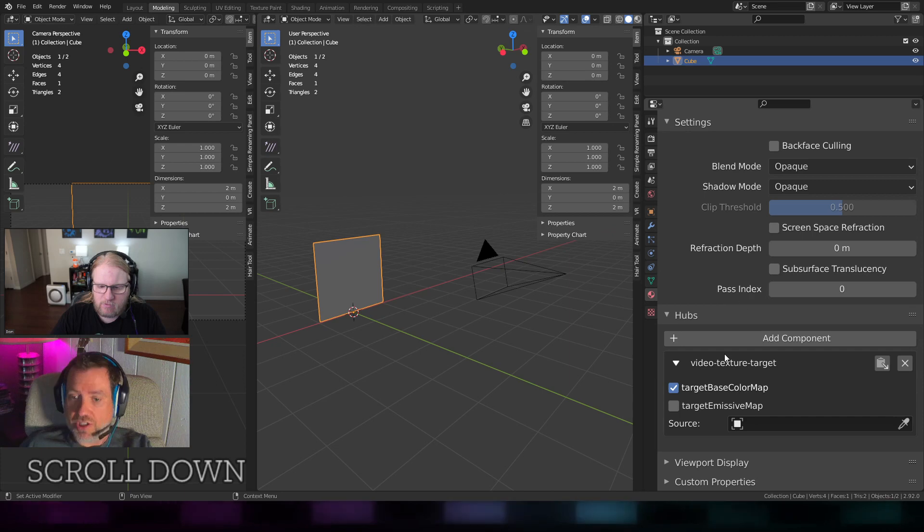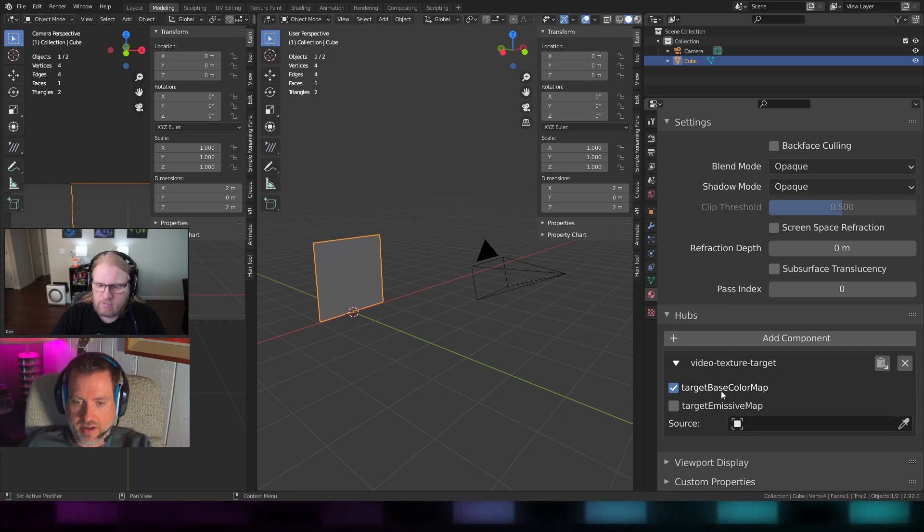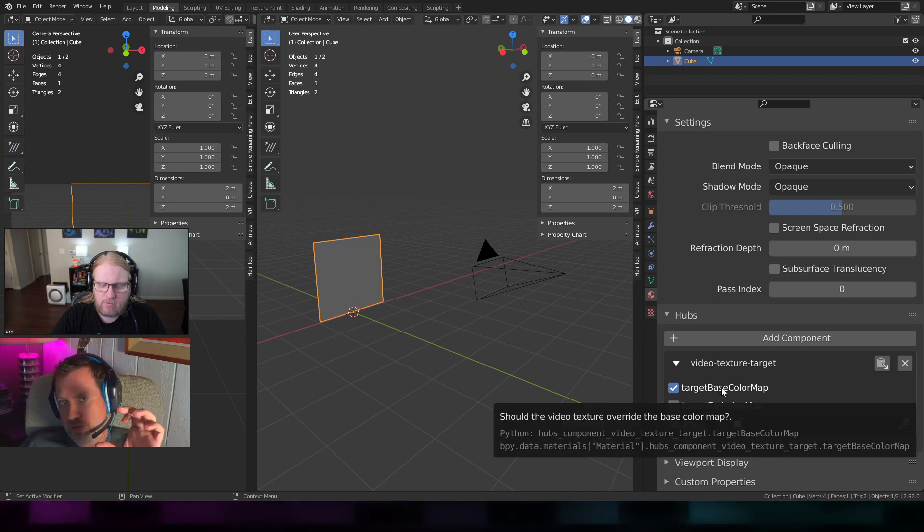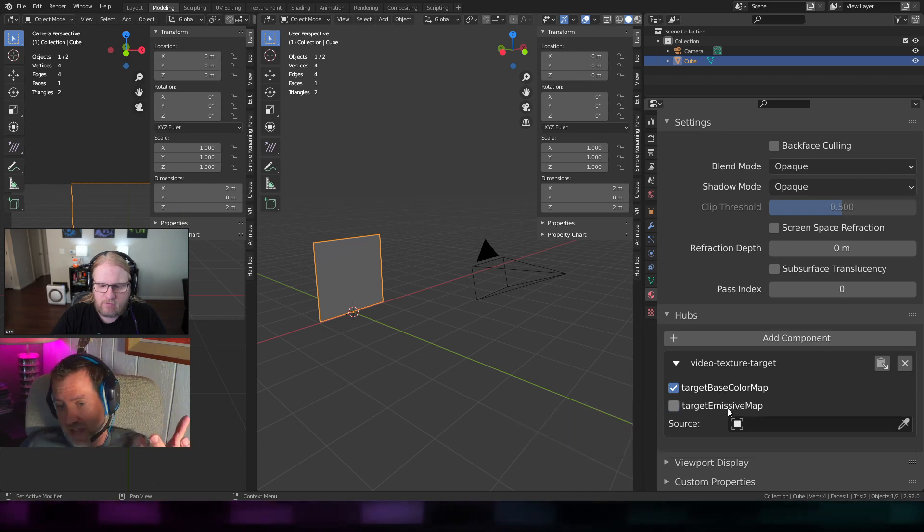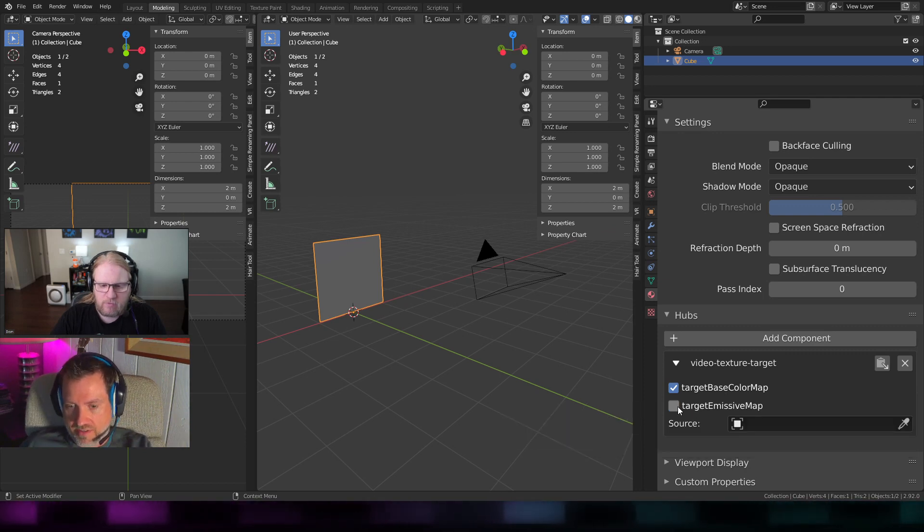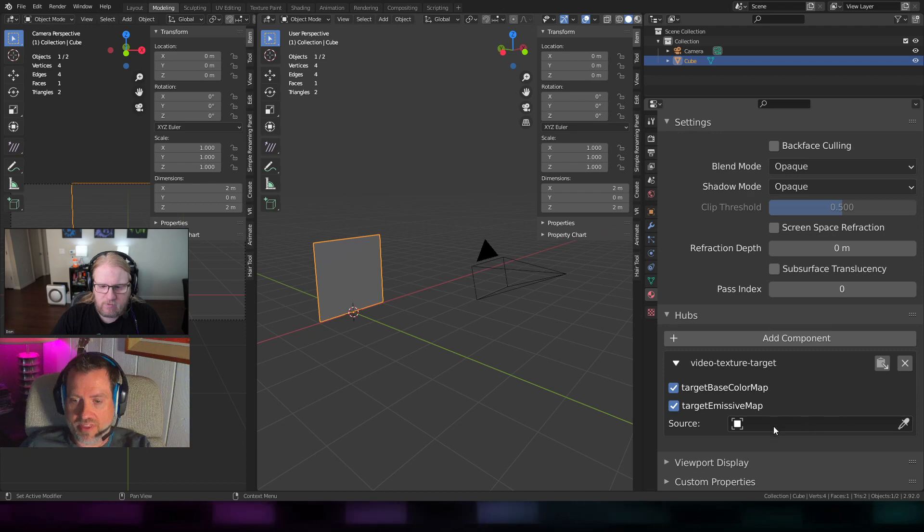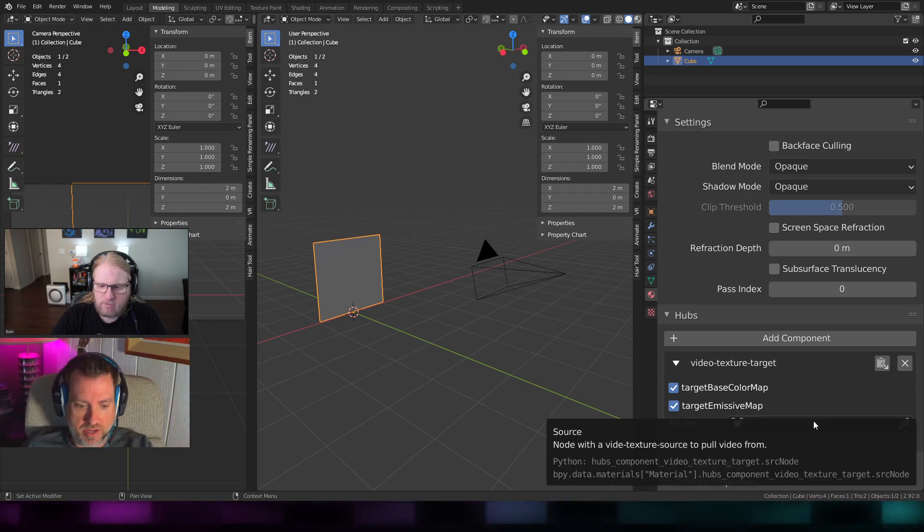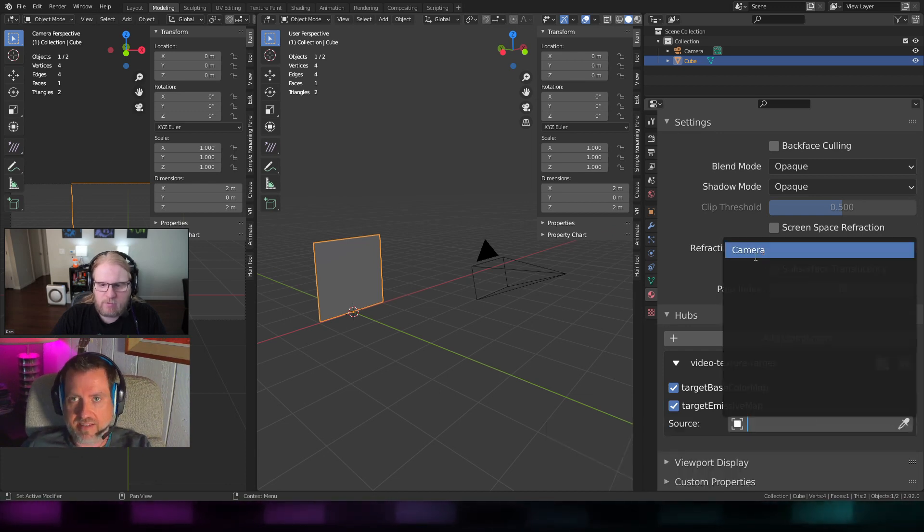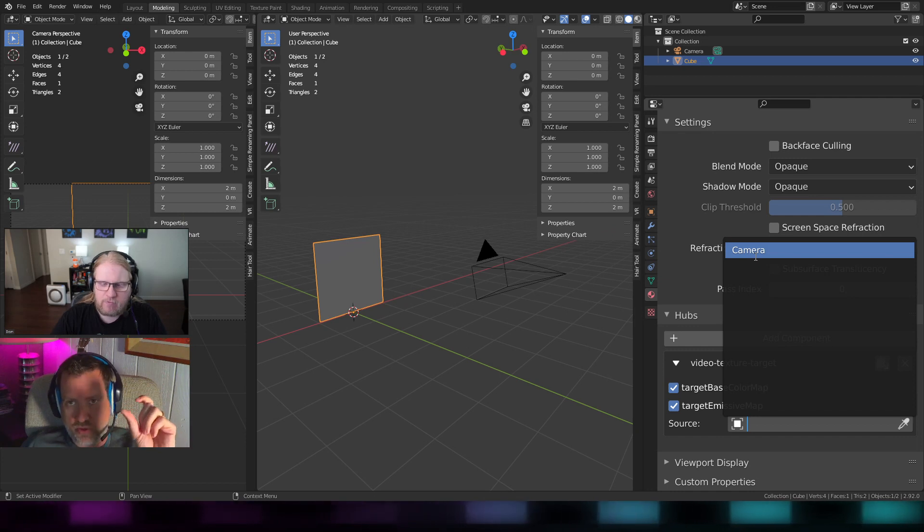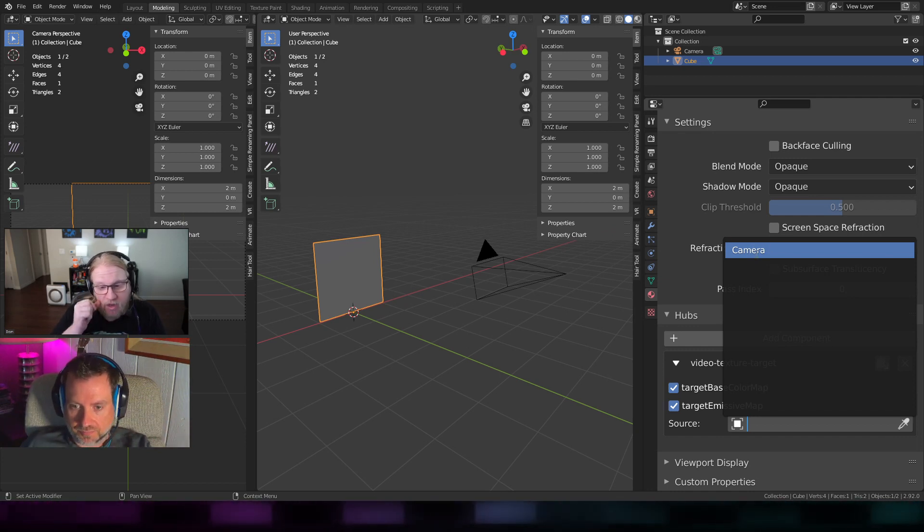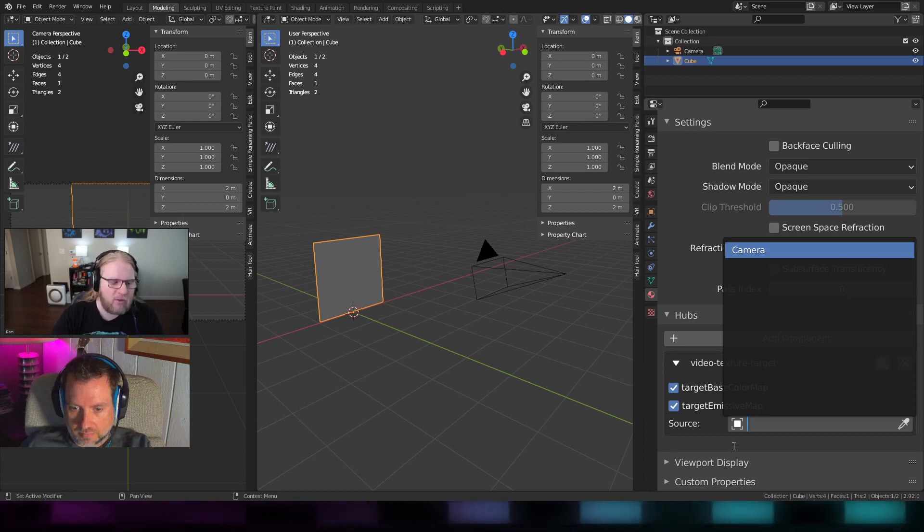You get to choose on this. You may have seen this before if you did the video avatar. Are you going to replace the base color map, the emissive map if it has one, or both? I like to use an emissive map on this. The most important thing here is picking what the source is. Where am I getting my texture from? You need to open that menu up and it should list anything that has the video texture source component on it.